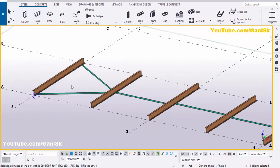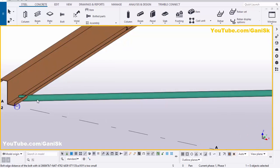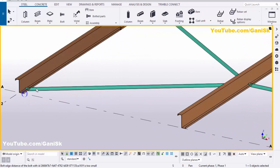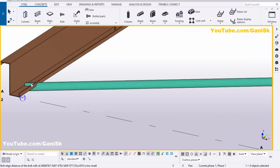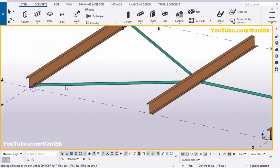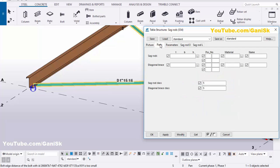You can see by default we have the sag rods like this. Now we're going to edit these sag rods as we require — to change the position, size, and everything. Double click on this sag rod and go to the Parts tab.